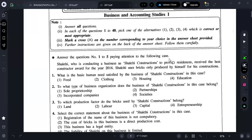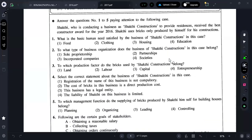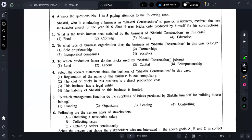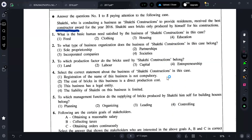Let's discuss the 2017 paper one by one in sequence — a very easy paper. Answer questions one to five, paying attention to the following case: Shakti, who is conducting a business as Shakti Constructions to provide residences, received the best constructor award for year 2016. Shakti uses bricks only produced by himself for his construction.